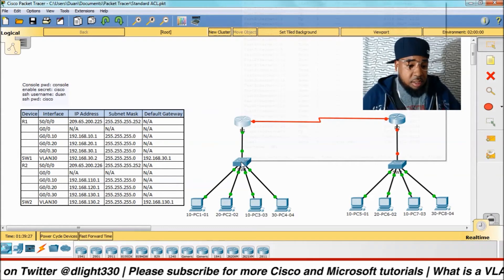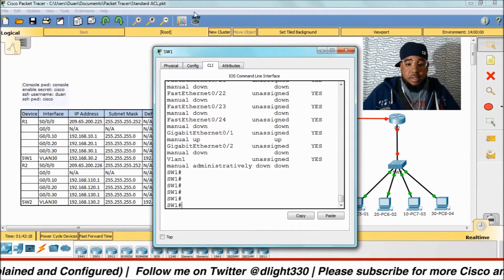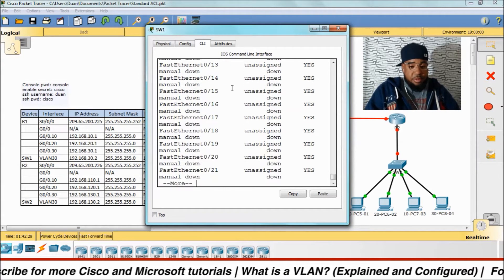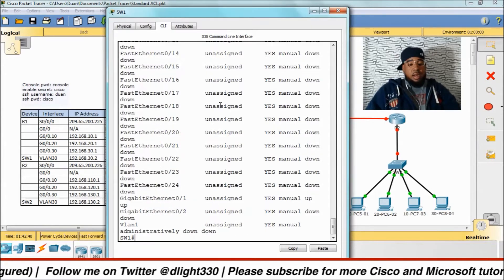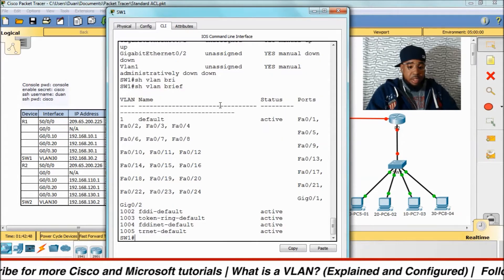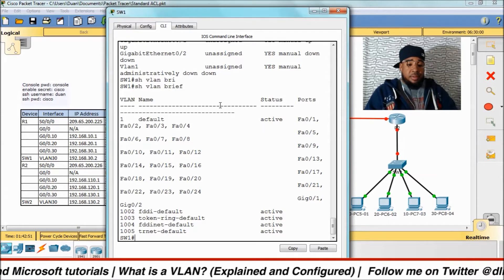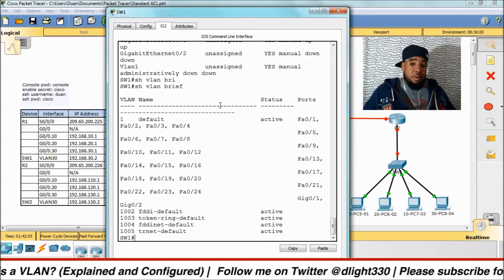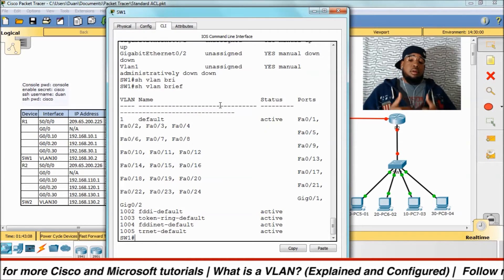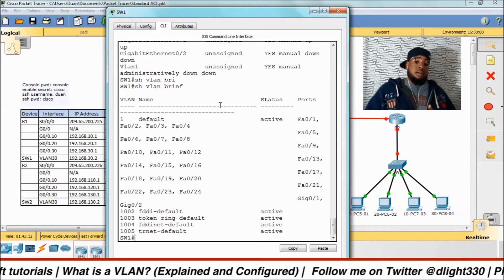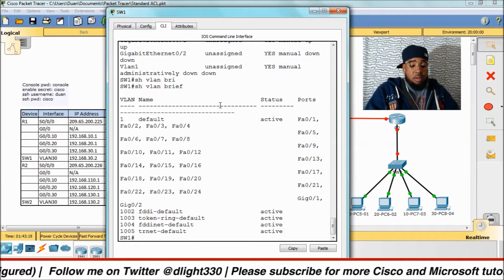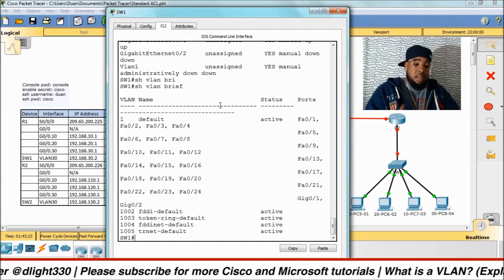Let's go ahead and start configuring the switch for VLANs. First thing we want to do is go into switch one and do a show IP interface brief. To create a VLAN, we do a show VLAN brief, which shows us the VLANs we have. By default there's VLAN 1 — you can't remove it, it's always there. All ports are assigned to VLAN 1 and they're up. Switch ports are automatically up unless you shut them down, but router ports are automatically down unless you bring them up.